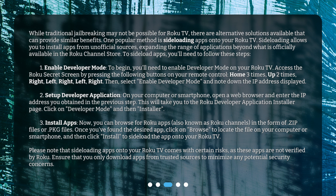Step three: install apps. You can now browse for Roku apps, also known as Roku channels, in the form of zip files or pkg files. Once you've found the desired app, click 'Browse' to locate the file on your computer or smartphone, then click 'Install' to sideload the app onto your Roku TV. Please note that sideloading apps comes with certain risks as these apps are not verified by Roku.